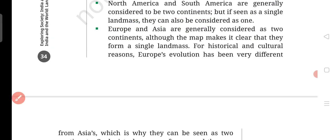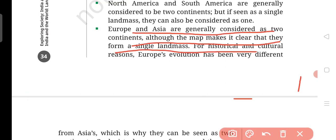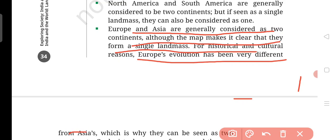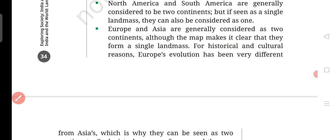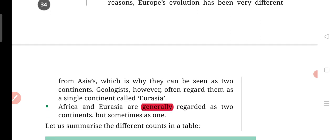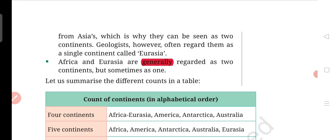Let's move on. Europe and Asia are generally considered as two continents. Although the map makes it clear that they form a single land mass, for historical and cultural reasons Europe's evolution has been different from Asia. So even though they share a single land mass, they can be seen as two separate continents, which is why we divide Asia and Europe into two continents.